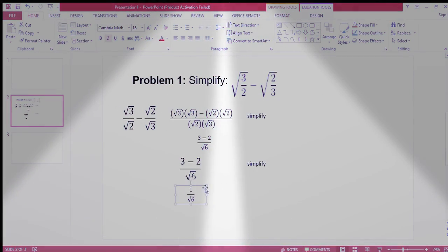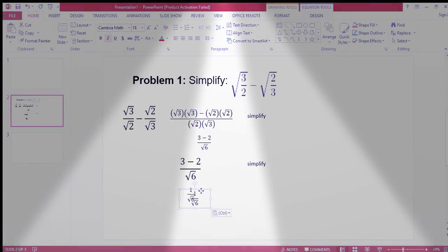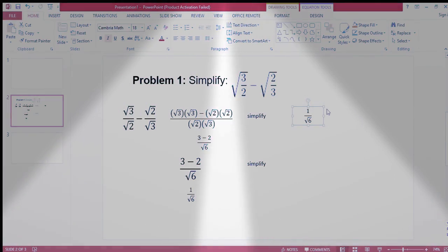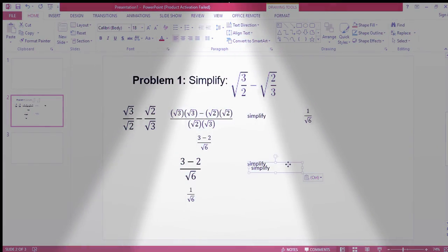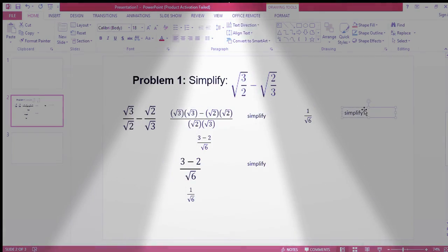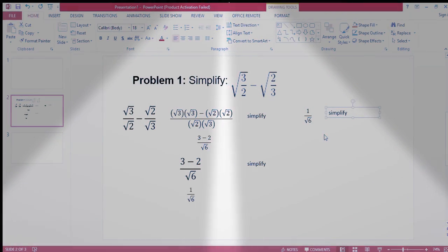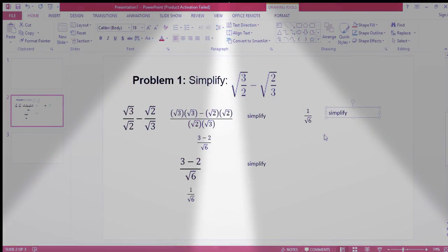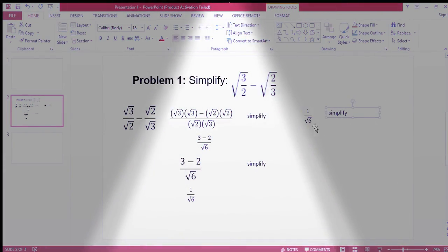The next step is to rationalize. So we are going to multiply to rationalize. We have to rationalize because the law on radicals states that there should be no radical in the denominator, so we have to rationalize.